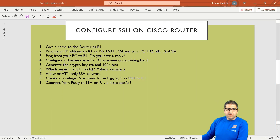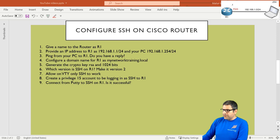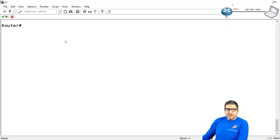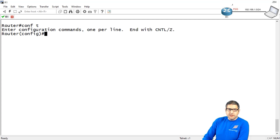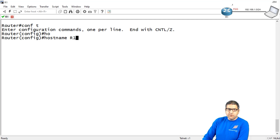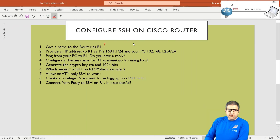Point number one: give a name to the router as R1. So let's change the name of the router — right now the name is 'Router'. We go to configure terminal and here I say hostname R1. Point number one is done.